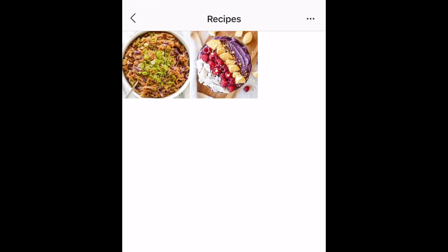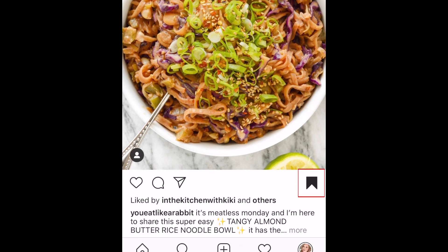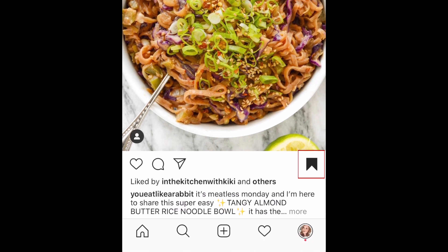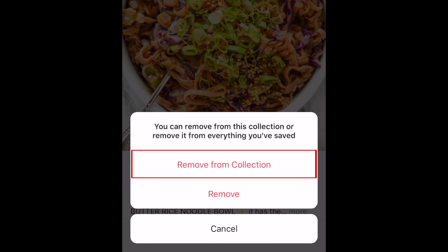Anything you've saved here is private just to you. You can remove saved posts from collections by tapping the ribbon icon. Then you can choose to remove it from your saved posts entirely, or just remove it from that collection.